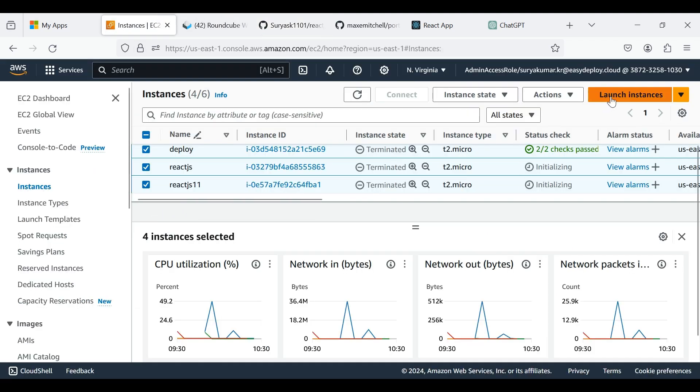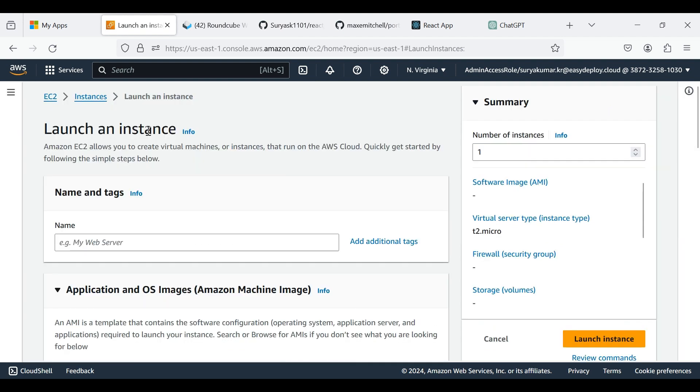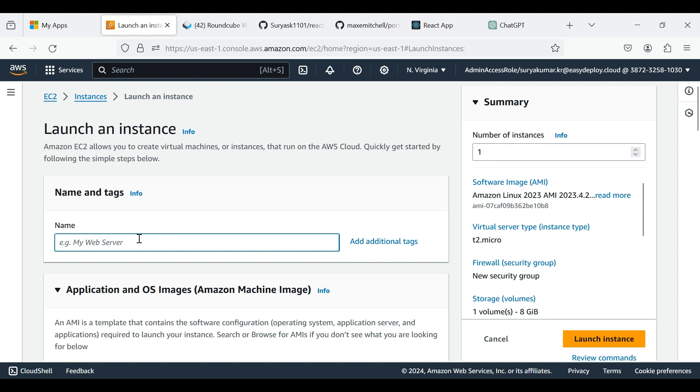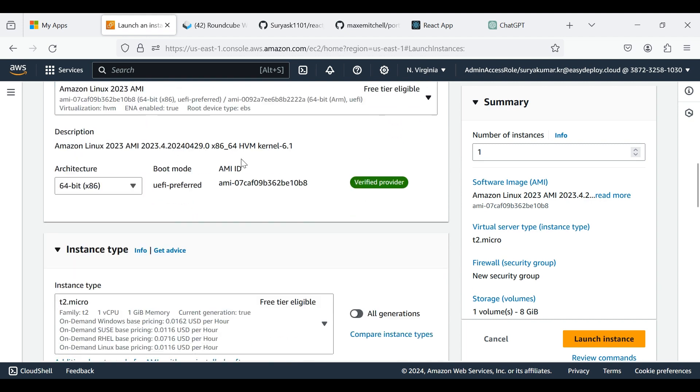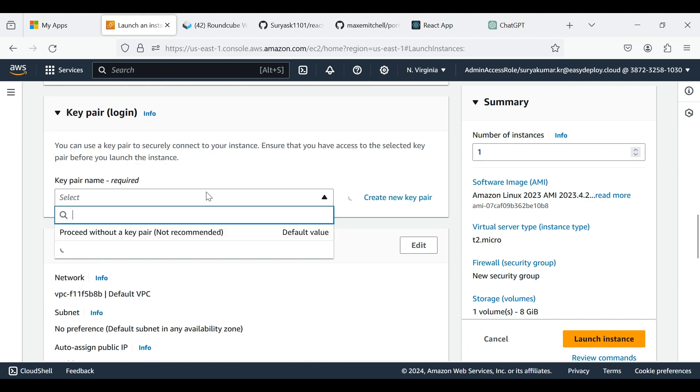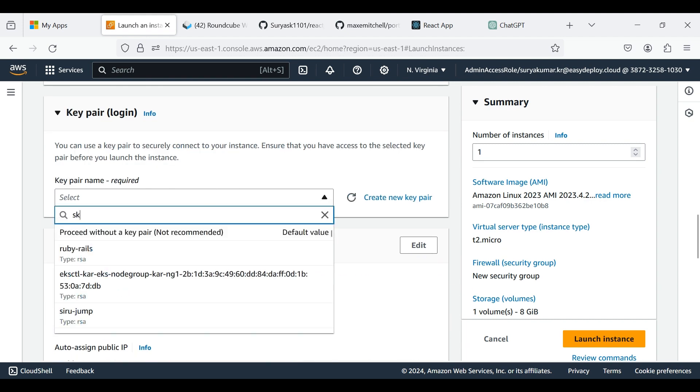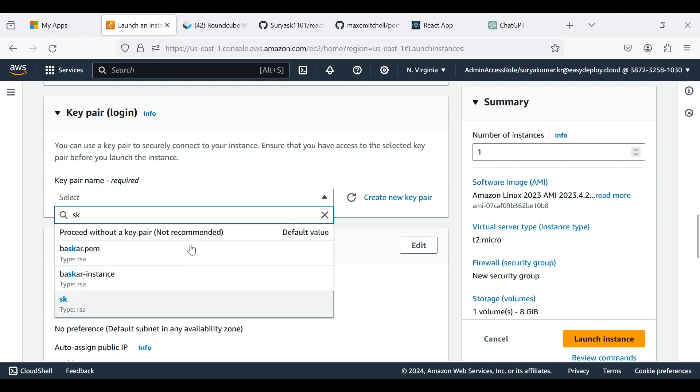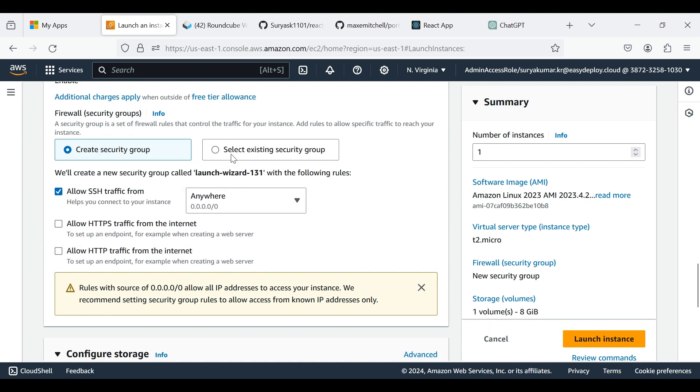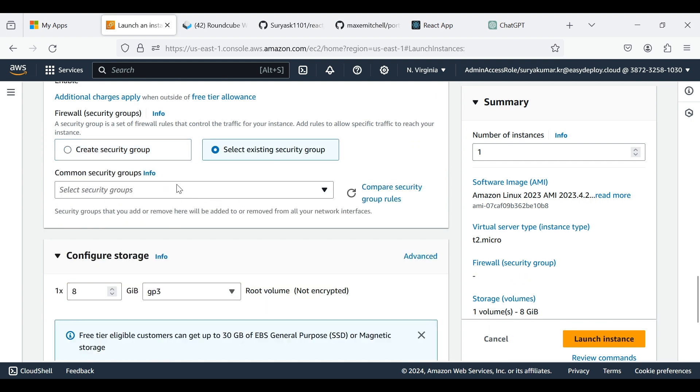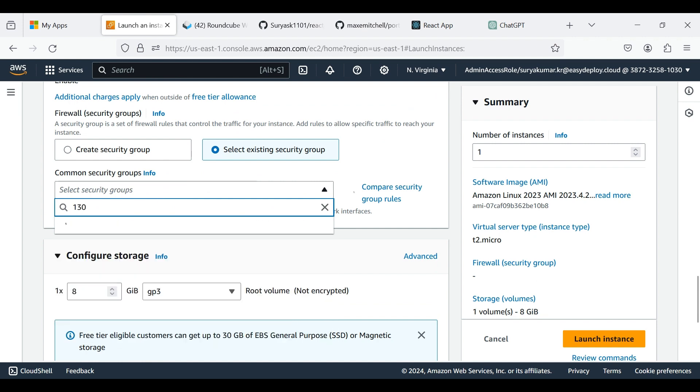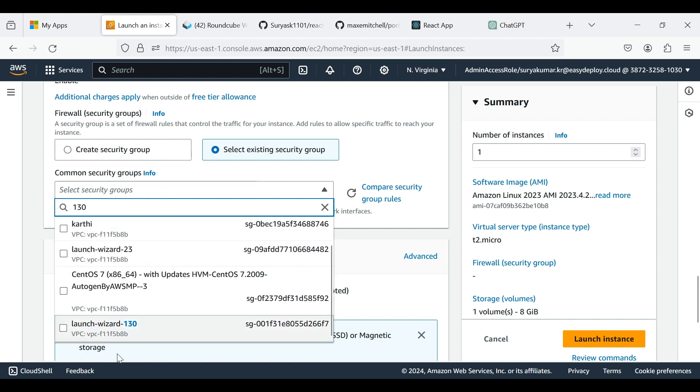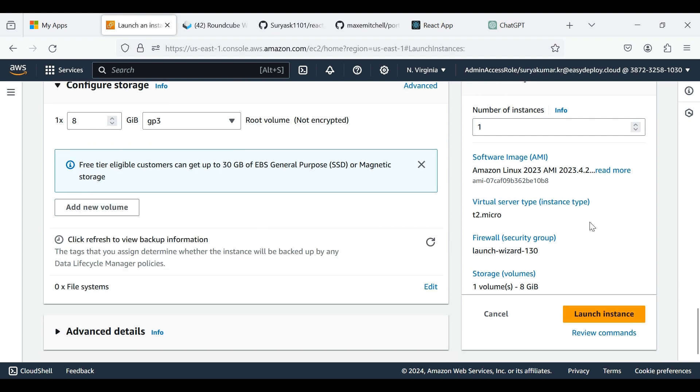Go to the Instance page. Click Launch Instances and give a name to the instance. I'm giving my React CI-CD. I am choosing Linux 3. Select a key pair. I am choosing existing security group. Click Launch Instance.